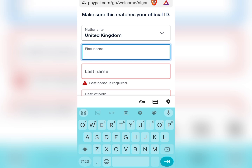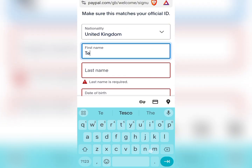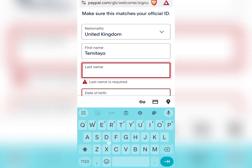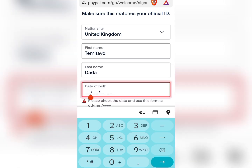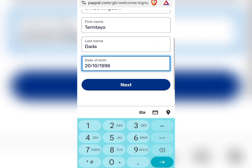We are going to be putting in our first name, our last name, and our date of birth. We have inserted our name, last name, and date of birth, then we proceed.